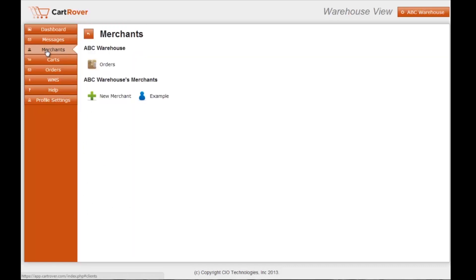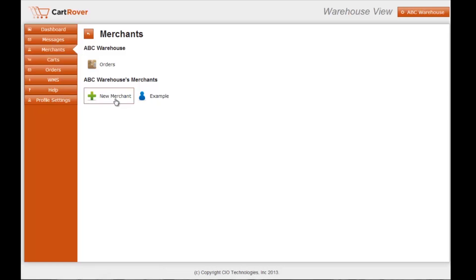This screen summarizes all of the merchants underneath your warehouse account. In order to set up a new merchant, you'd click the New Merchant tab under your warehouse's merchants.